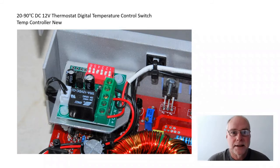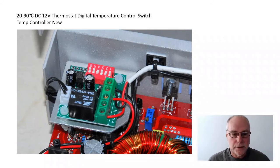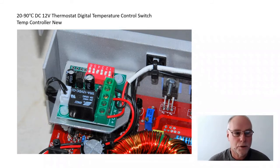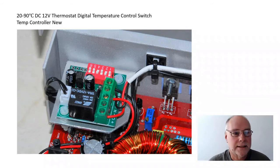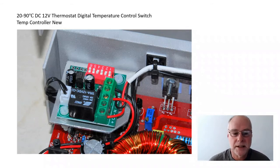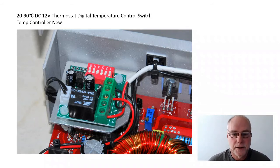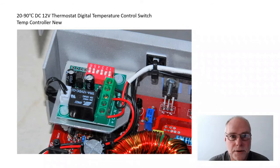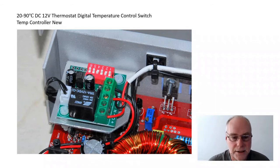I also, as I say, run fan cooling, and here's the little module I use to control that fan, 20 to 90 degrees C, DC 12 volts thermostat, and you can set the temperature by the position of those little switch indicators that you can see there, the red ones.